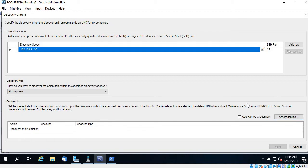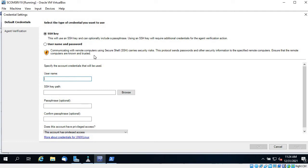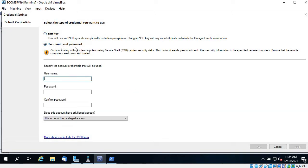The SSH port is 22. One more thing is credentials — how will SCOM connect to that VM? Click on Set Credential. If you have a Run As credential configured you can use that; otherwise click Set Credential and set it on the fly while discovering the VM. You get two options: SSH key or username and password. SSH key is stronger, but I will use username and password since SSH key is not configured.